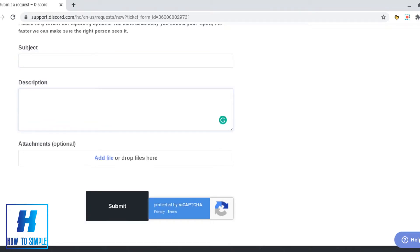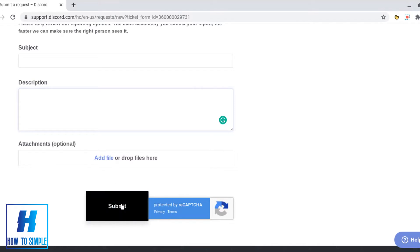Then you can make a description as to what has happened. You can also add attachments which can help in evidence for your case to report someone. And then finally press submit, but you may also have to prove you're not a robot by completing their reCAPTCHA.